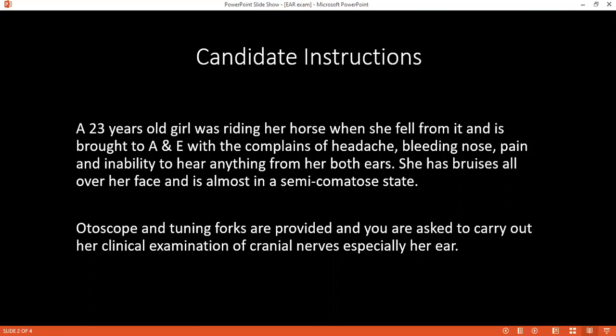Today I examined a 23-year-old lady who had a history of a fall and was brought to A&E. She complained of headache with bleeding from the nose and decreased hearing in both ears. On examination, I found decreased hearing bilaterally. The Rinne's test was negative, whereby bone conduction was greater than air conduction, and the Weber's test was lateralized to the affected side. The rest of the cranial nerve examination was normal. To complete my examination...